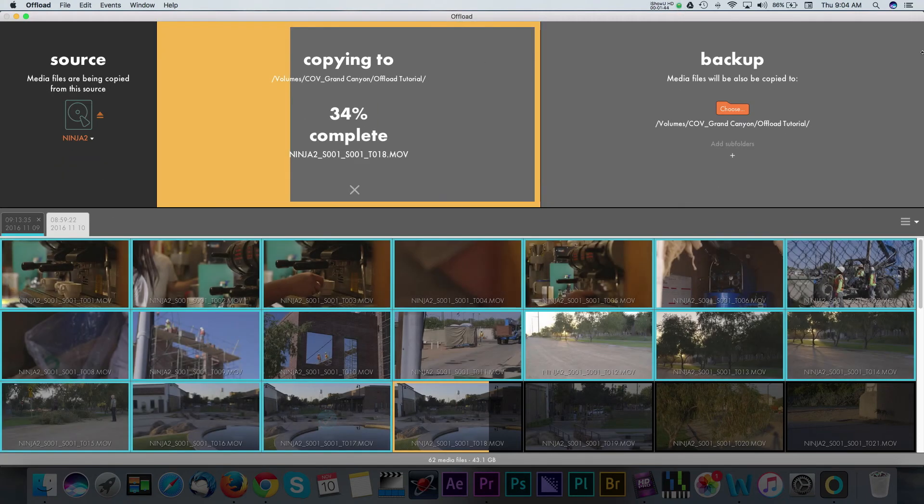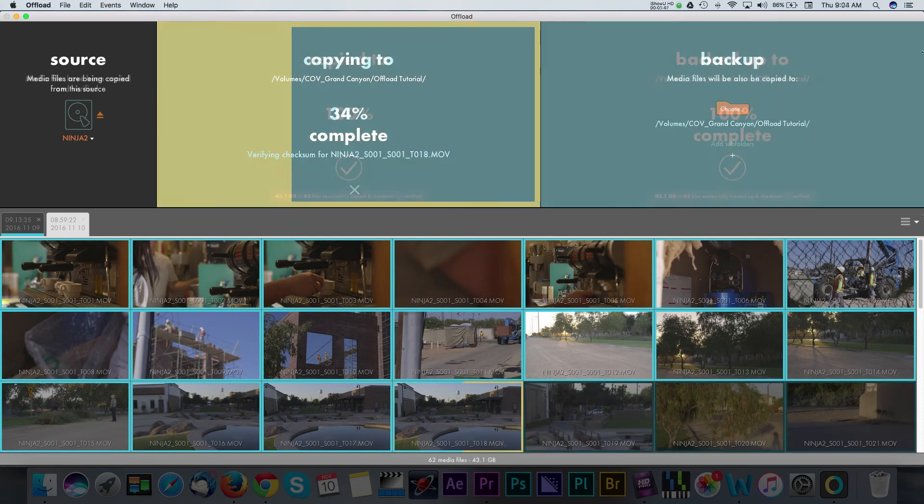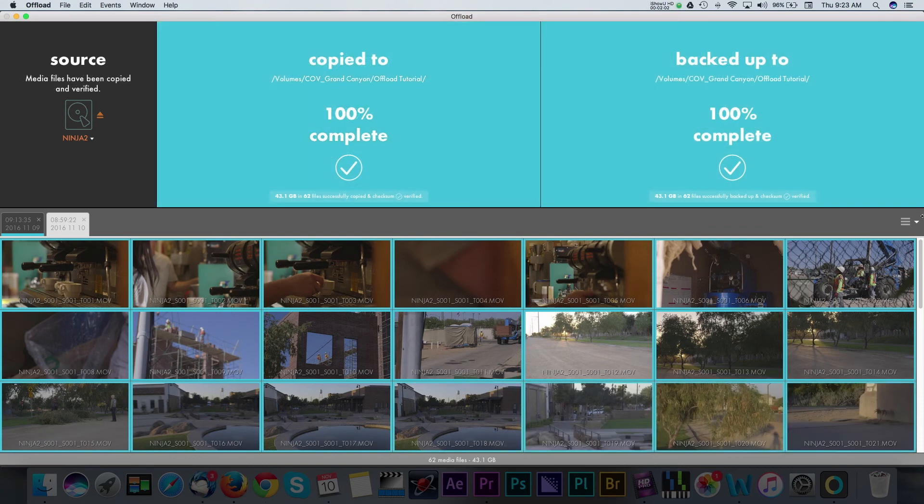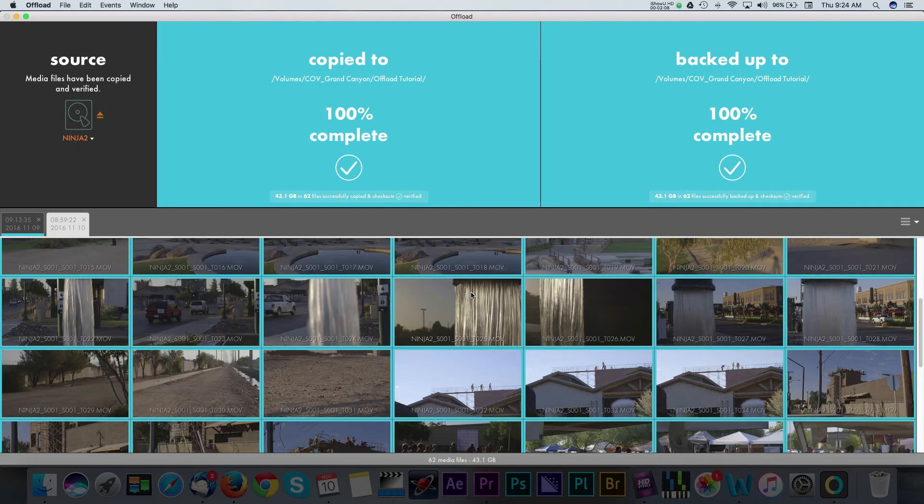Now the cool thing is that you will see visual notifications and status updates of the ingest. You'll see check marks when everything is complete and the application will display thumbnails of your media in this bottom area.